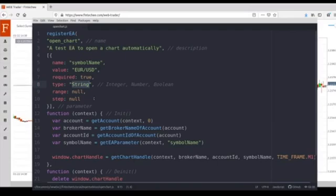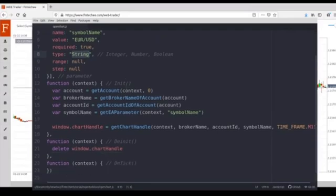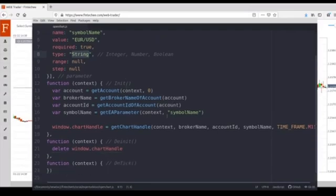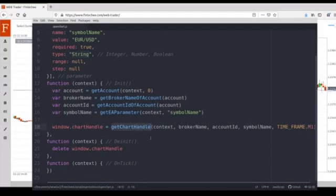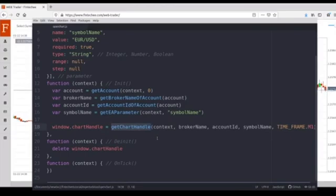Okay, let's continue to learn how to use some very important APIs. The most important API in this video is GitChartHandle. Please remember, GitChartHandle will return the handle of a chart.